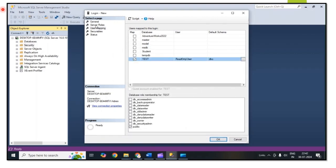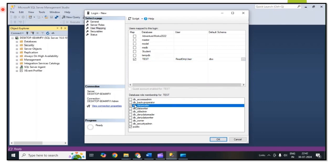Below, for database role membership for the test database, I am selecting db_datareader. This is the read permission.